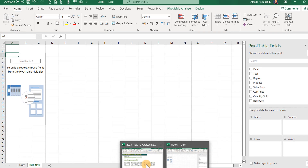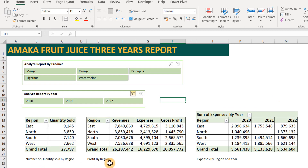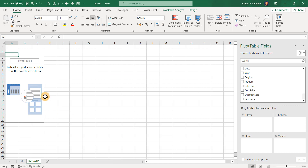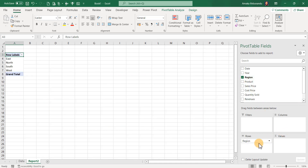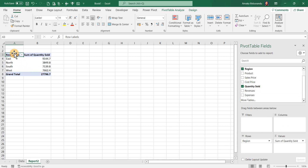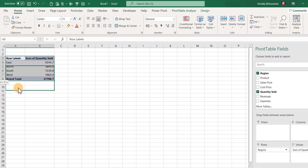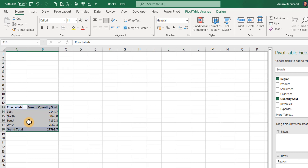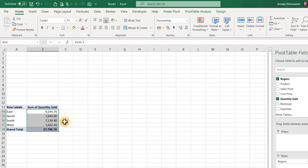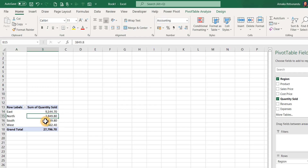The first report we want to generate is number of quantities sold by region. Drag Region to the Rows field, then drag Quantity Sold to the Values field. We now have our report — just two clicks and it's done. Format it with comma separation. East region has 9,144, and we can see North, South, and West, plus the total quantities sold across regions for the three years.